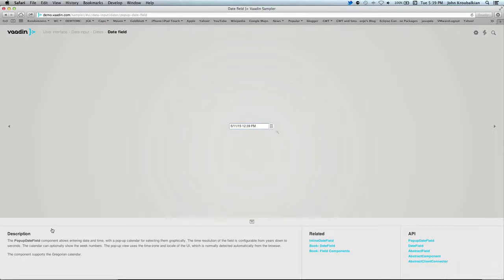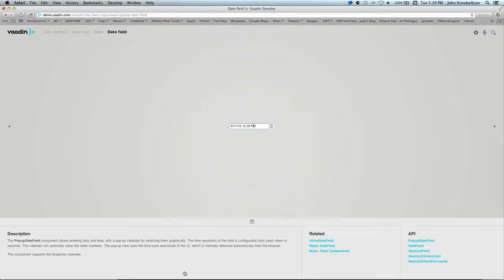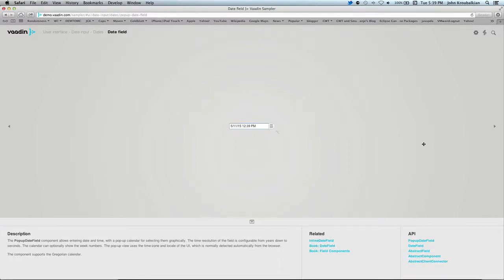This is a typical sample page on the demo site, the sampler site. In the lower left-hand corner, there's a description of what they're trying to show you. There's a related area which shows elements of the Book of Vaadin that might be interesting, as well as the APIs.